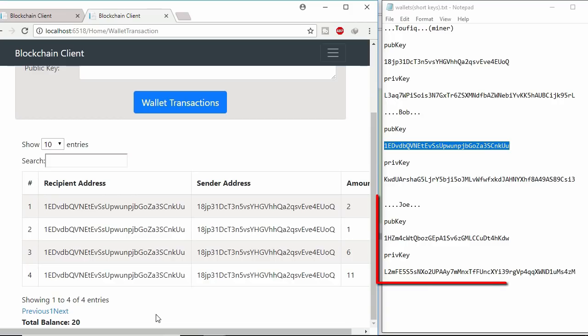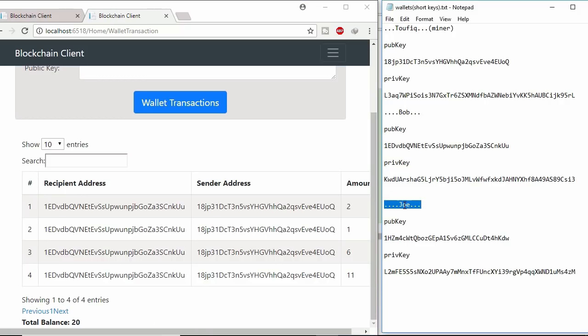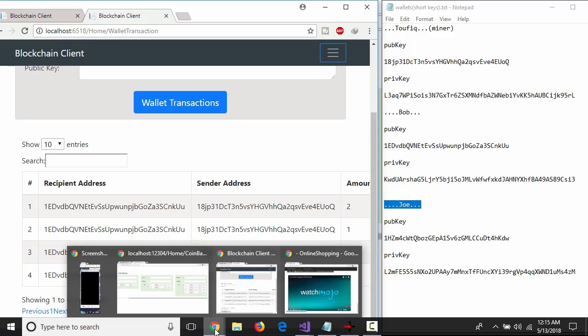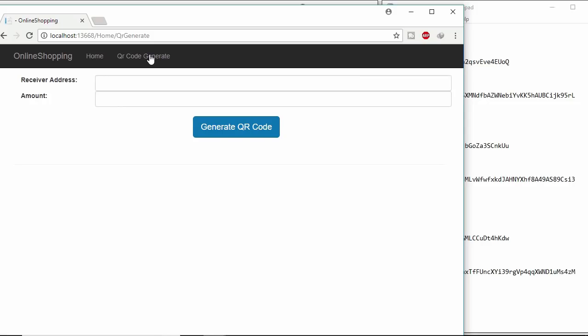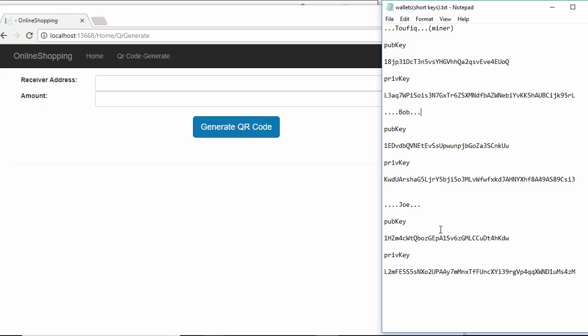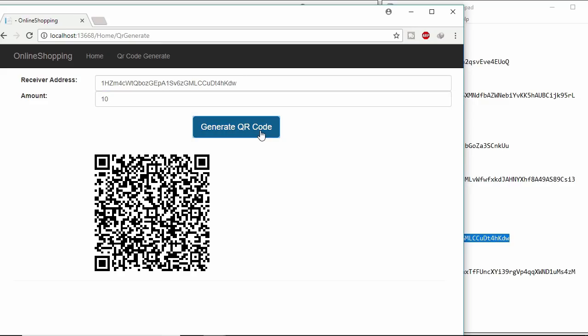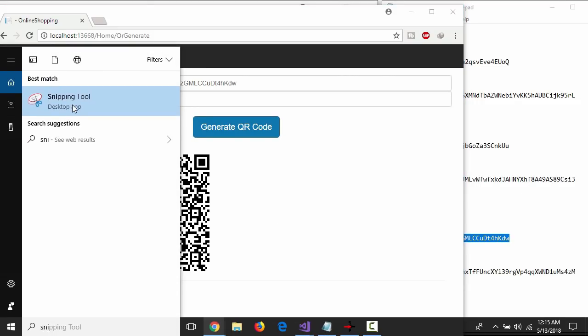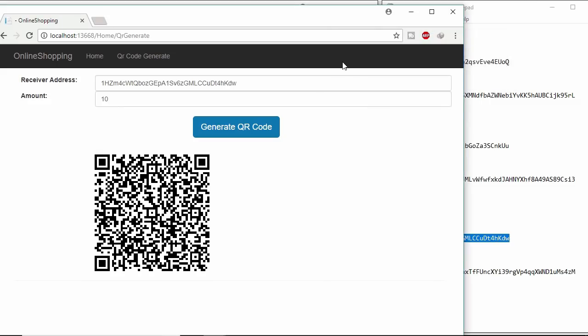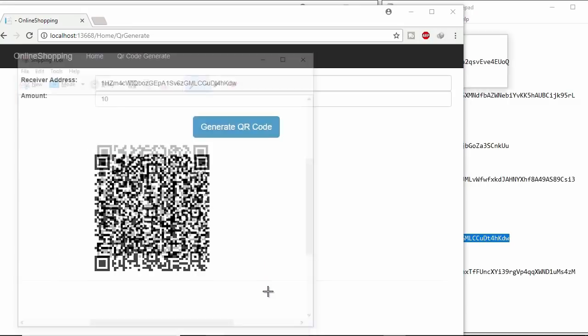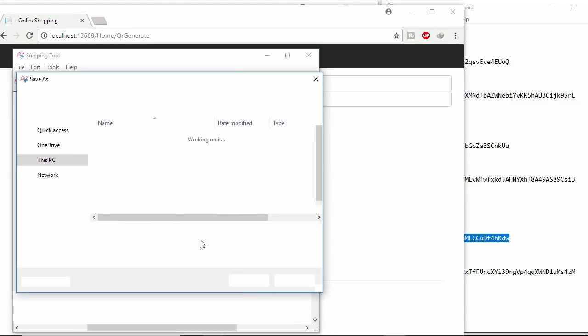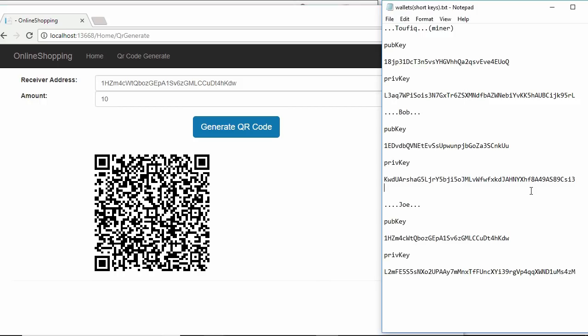Another person Joe want to get this coin from the miner. So miner asked Joe to generate QR code image and send the image via email to miner. So that miner can pay easily. Copy Joe public address and paste it in receiver address field. And 10 coins Joe want to get. Click generate QR code button. Now take a picture of this QR code image. Then send this image to miner.